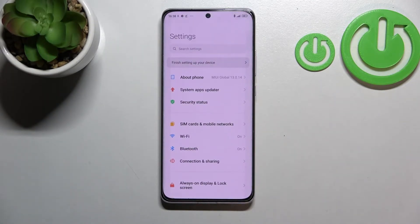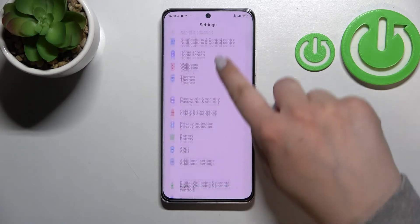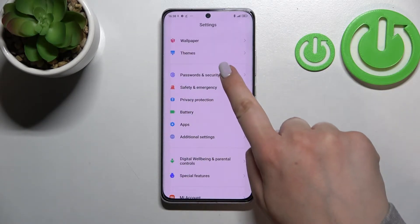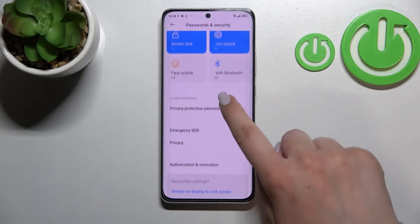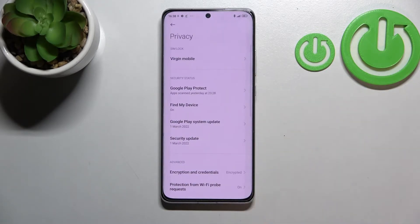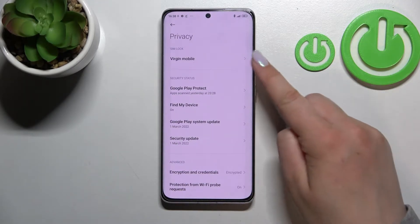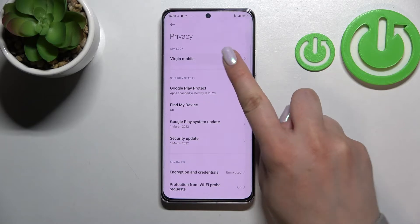First of all, let's enter the Settings and scroll down to find Passwords and Security. Now we have to tap on Privacy and pick the SIM lock option, which is in the SIM lock section.